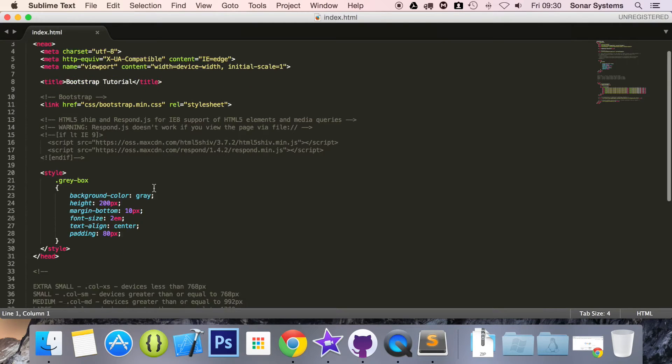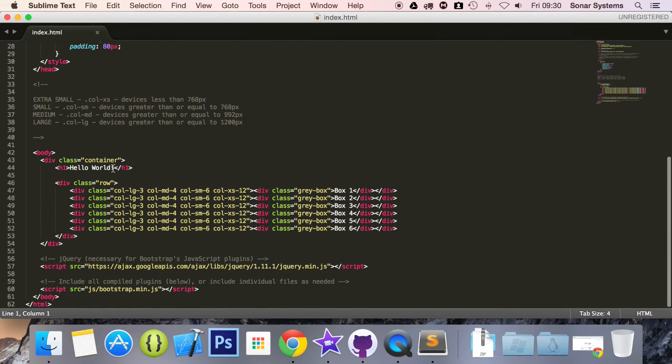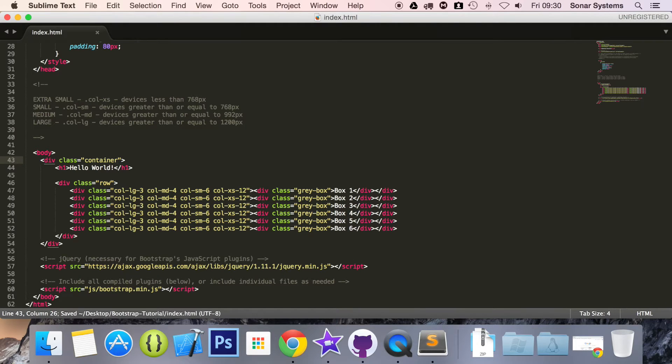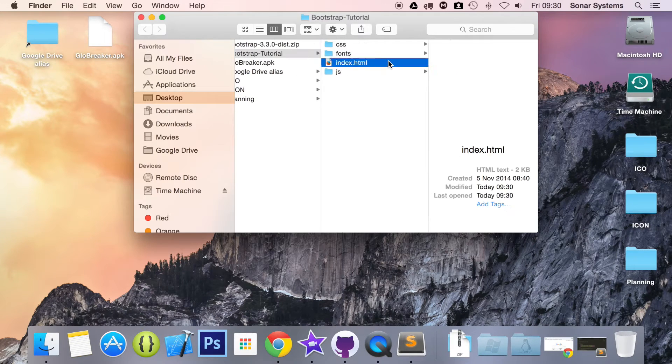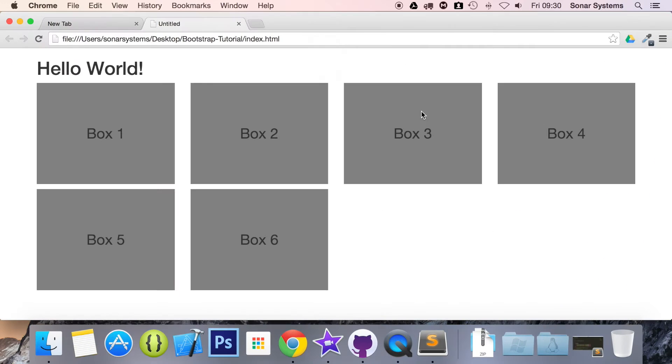If we go to where we've got container, instead of putting container, we put container-fluid. Let's actually run our website so you can see what it looks like.